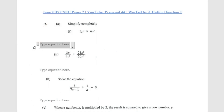Welcome back to another video. Today we'll be working on June 2019 Question 2 on the Paper 2. We'll start by simplifying 3p squared multiplied by 4p raised to the fifth power. What we usually do is work the numbers separately from the letters, which are the variables.